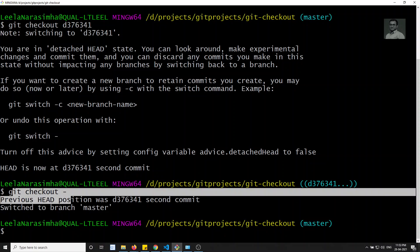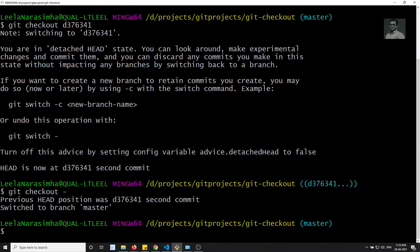Previously where the HEAD was located, it will move to that one. So you need to remember: git checkout space hyphen will go to the previous state.